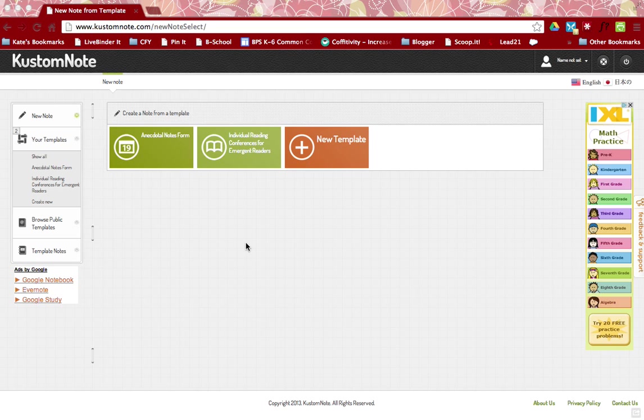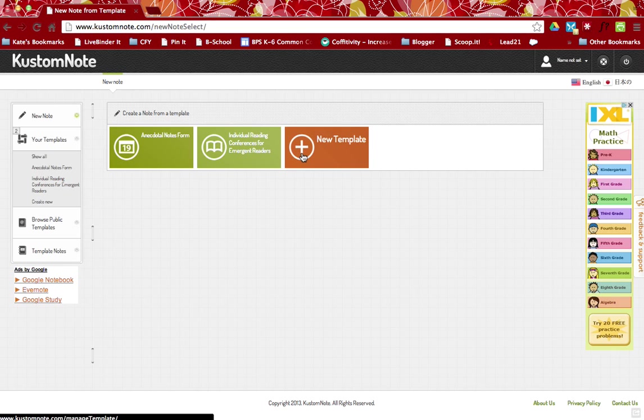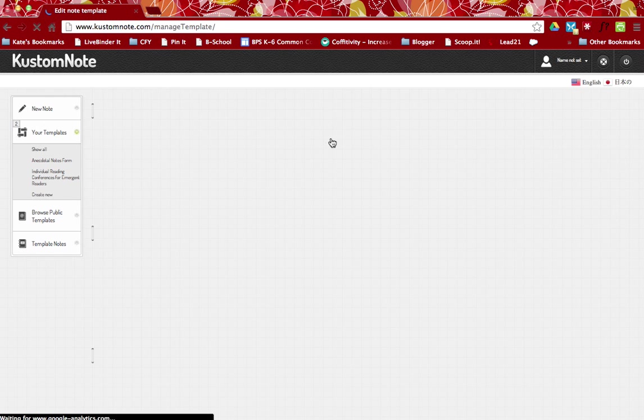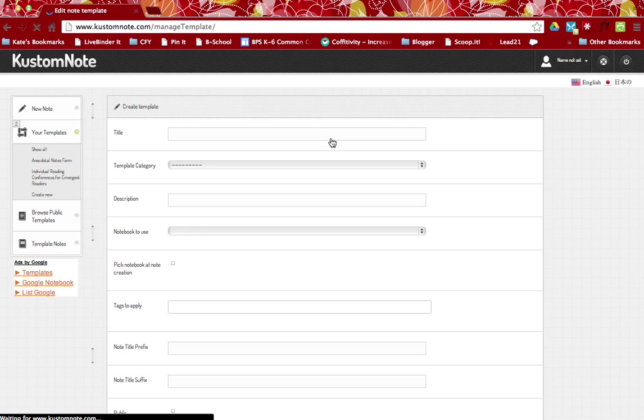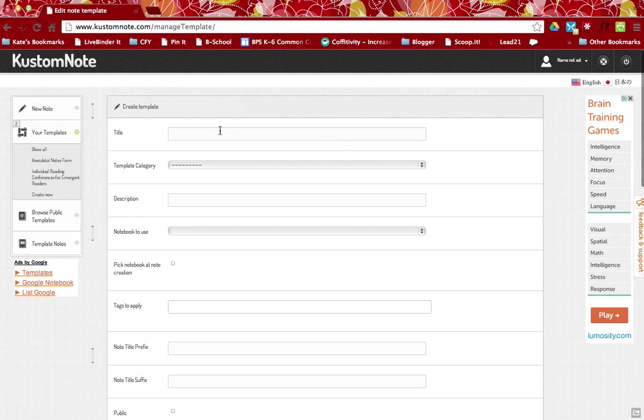So in your launch screen here, you'll have an option to create a new template. So I'm going to go ahead and click that option to launch the template.